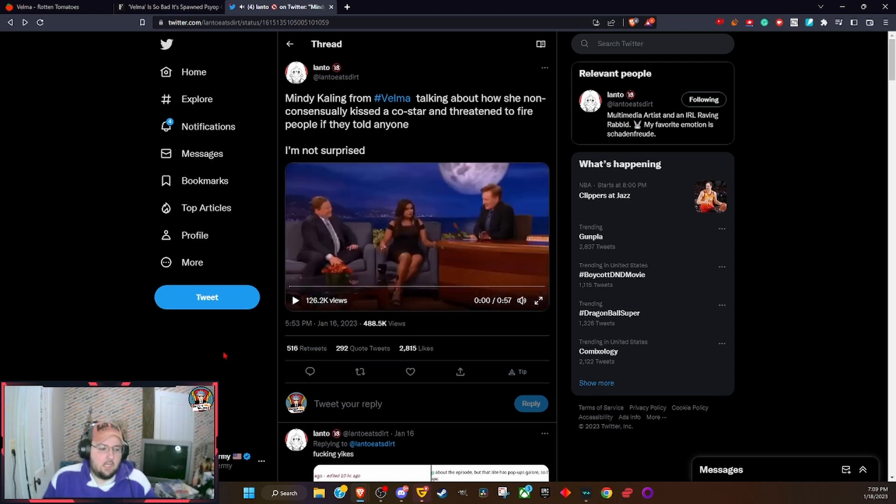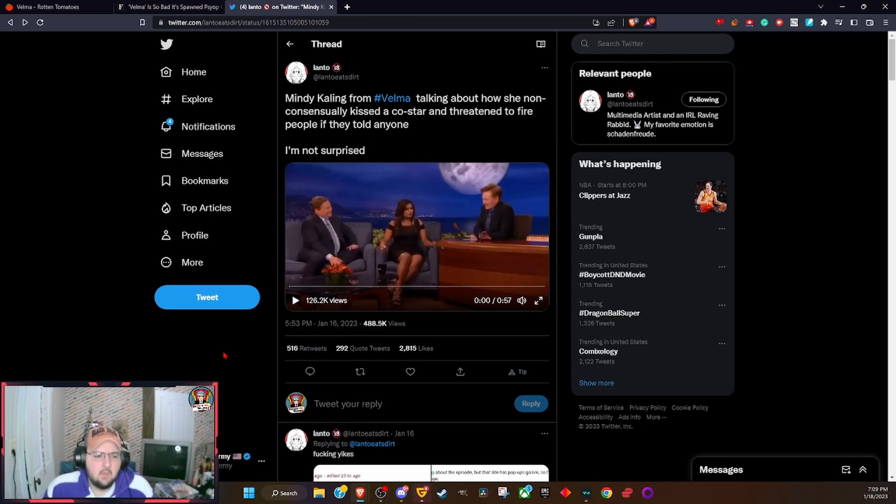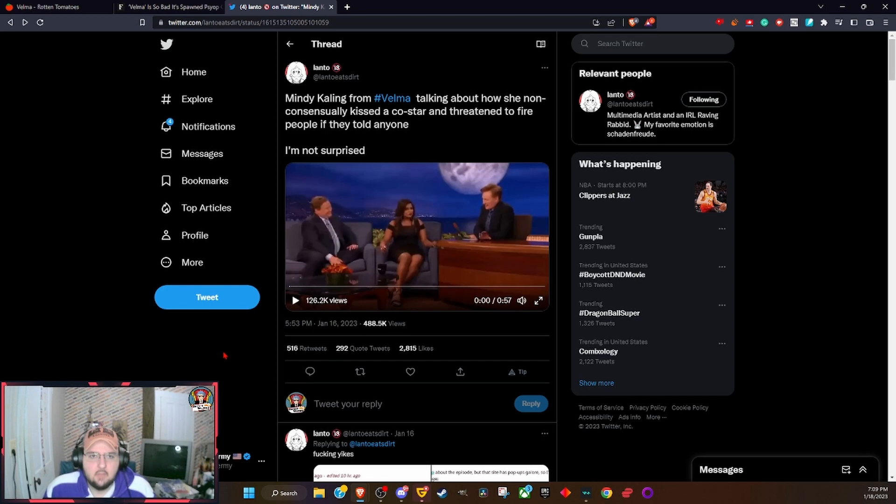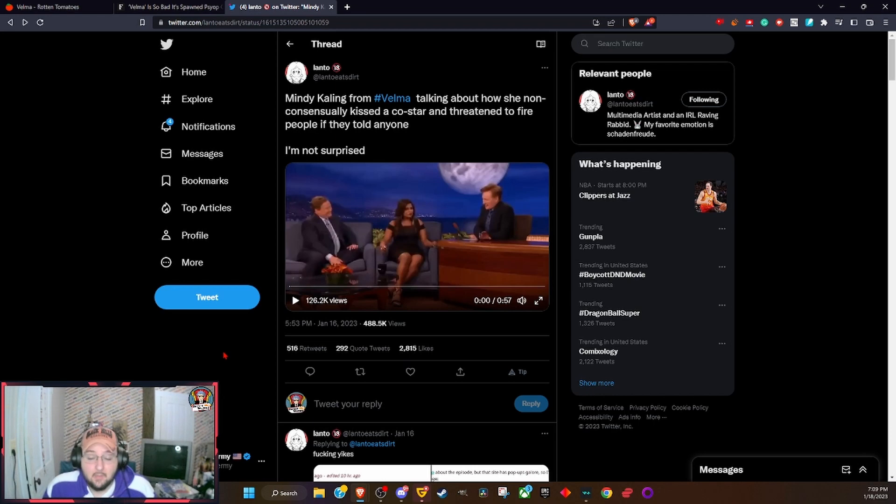Tell anyone and you're fired, man. This is on national TV. Hashtag MeToo came and went by the way.